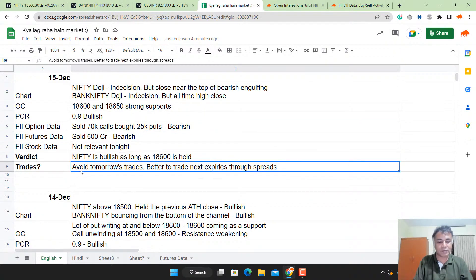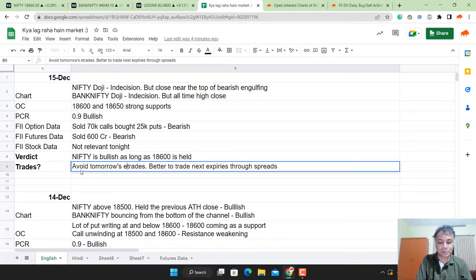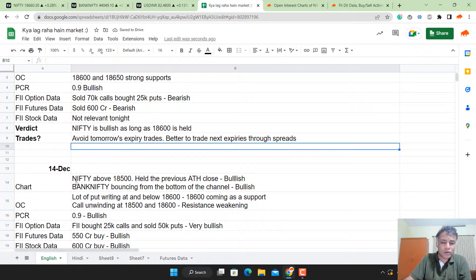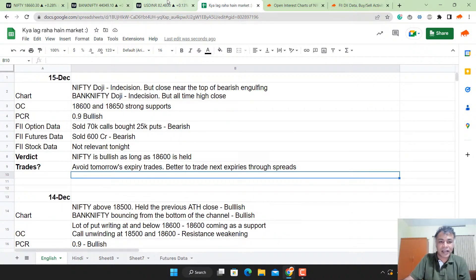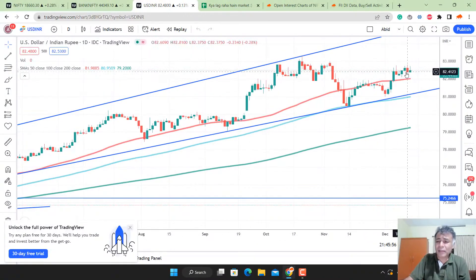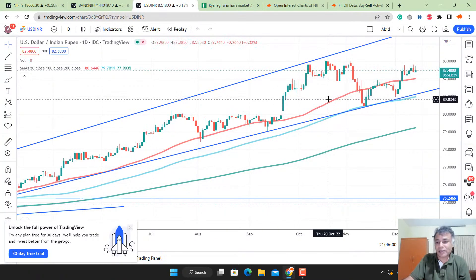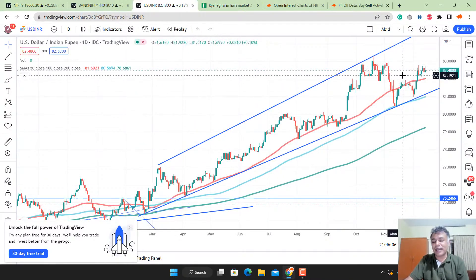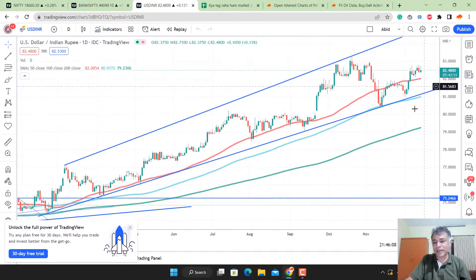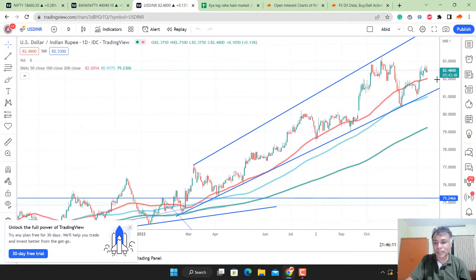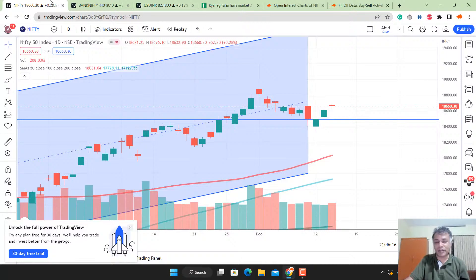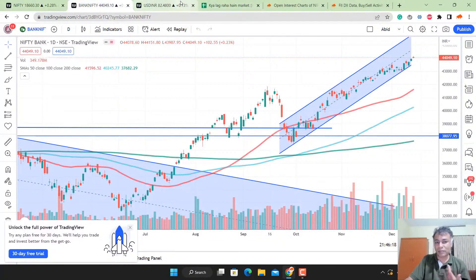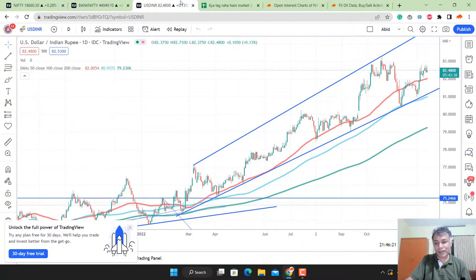As long as Nifty is holding 18,600 level, I would definitely look to long Nifty, but I won't do tomorrow's expiry. I'll try to take trades for next expiry through spreads, either a bull put spread or bull call spread. USD/INR had mixed reactions today. I know this is in an upward trending channel, but I'm avoiding trading USD/INR simply because of the volatility. Nifty and Bank Nifty are much easier to trade for a trend follower, especially given the event risk of the Federal Reserve's interest rate hike.